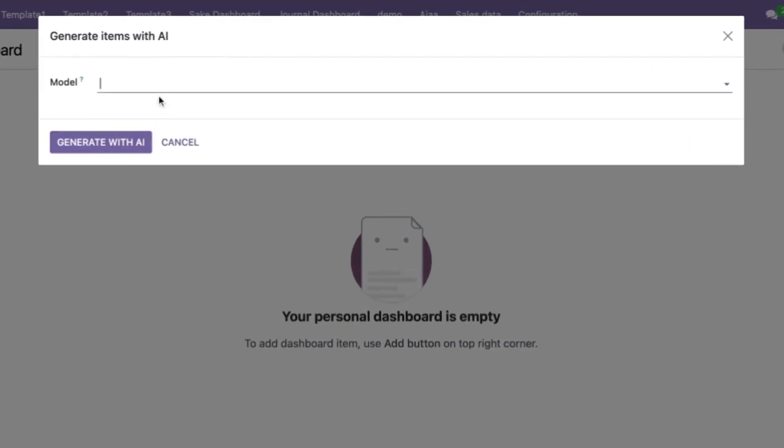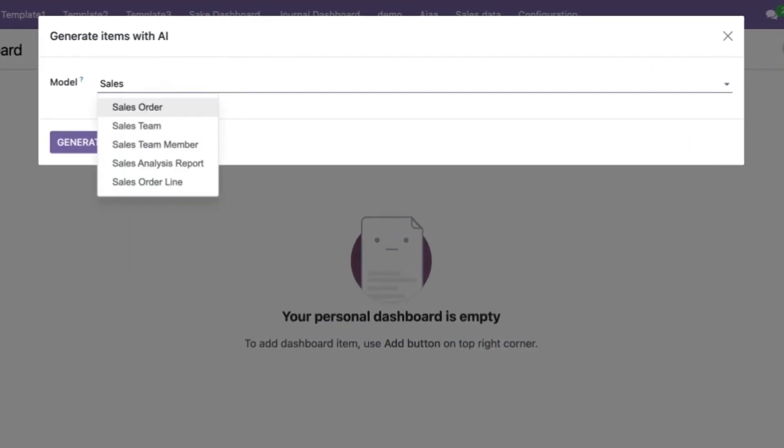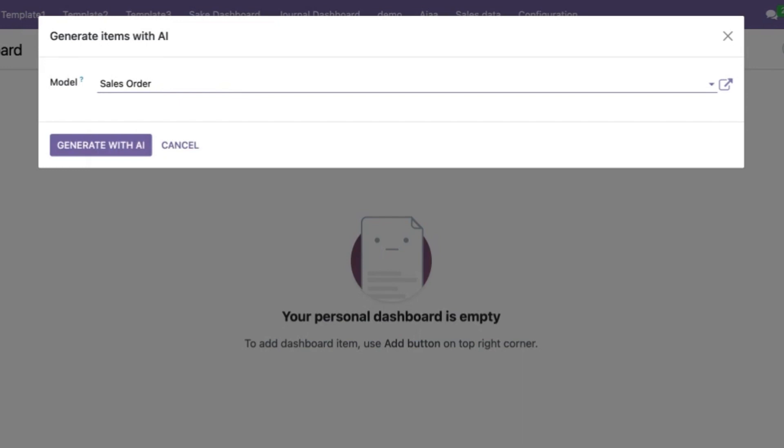Here you will choose the model. Let's go with sales order. Basically the idea behind this AI tool is once I enter the model over here, the complete system will fetch all the data fields into this data model and create the items accordingly.